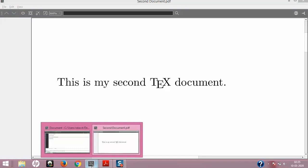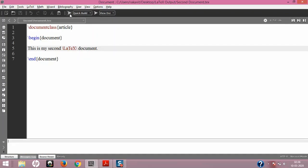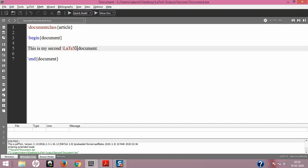When I save with Ctrl+S and compile, you can see the space has automatically appeared. Now, similar to \TeX, there is another command called \LaTeX. I'll edit the code to use capital L, small a, capital T, small e, capital X — which is the \LaTeX command — followed by a backslash to give proper spacing before the next word.